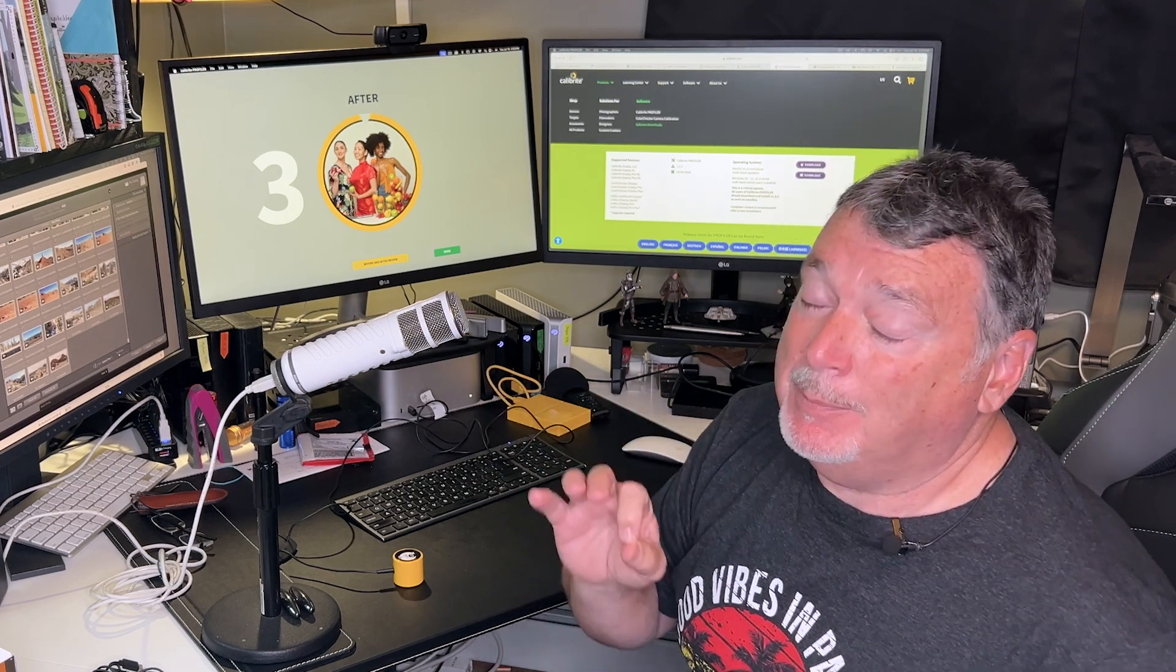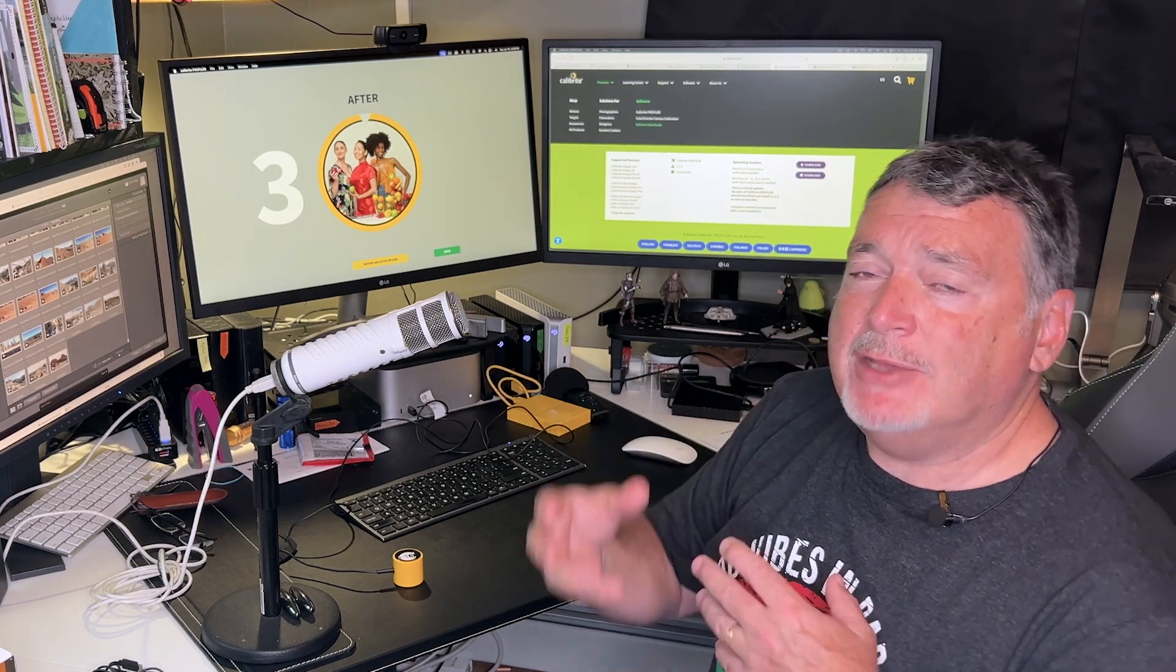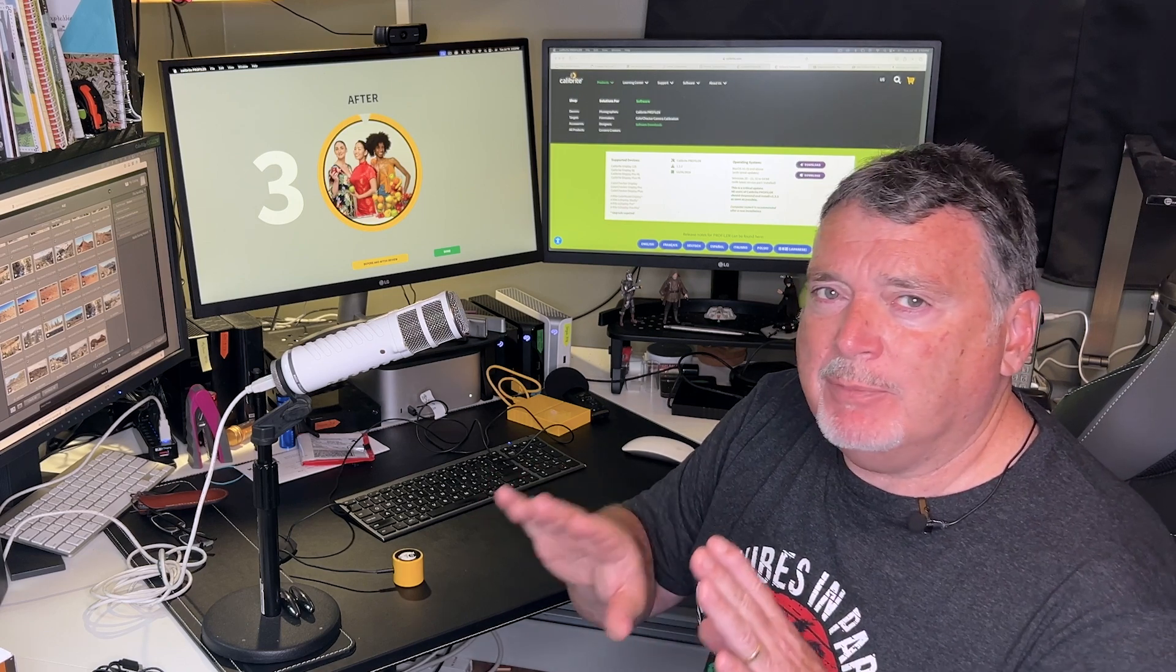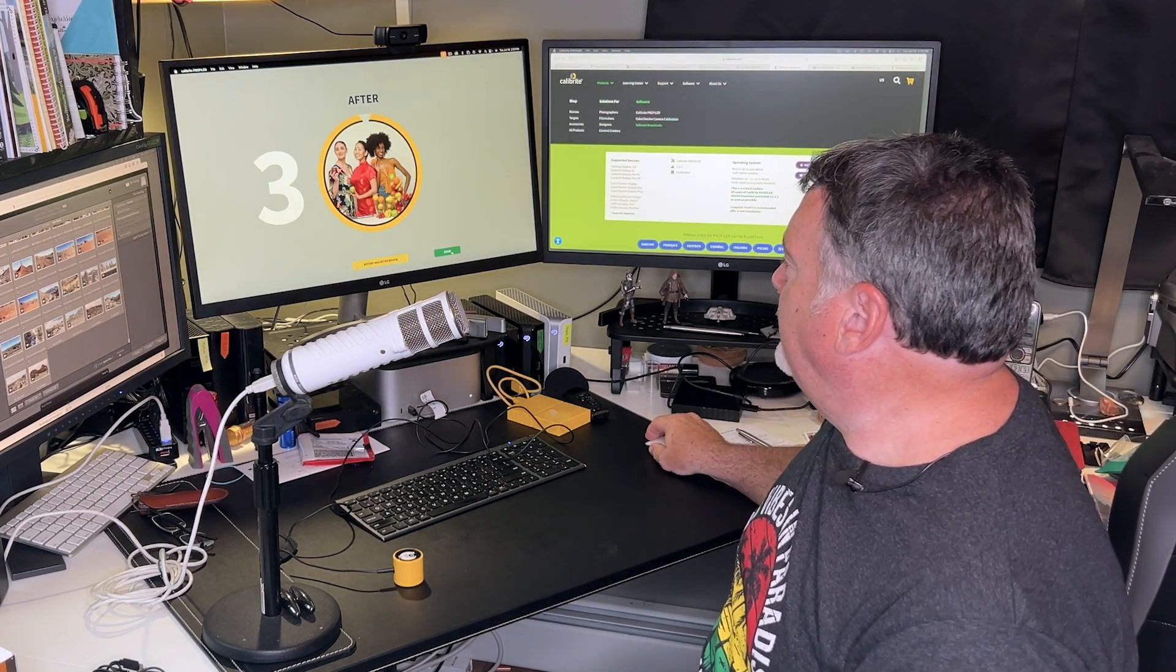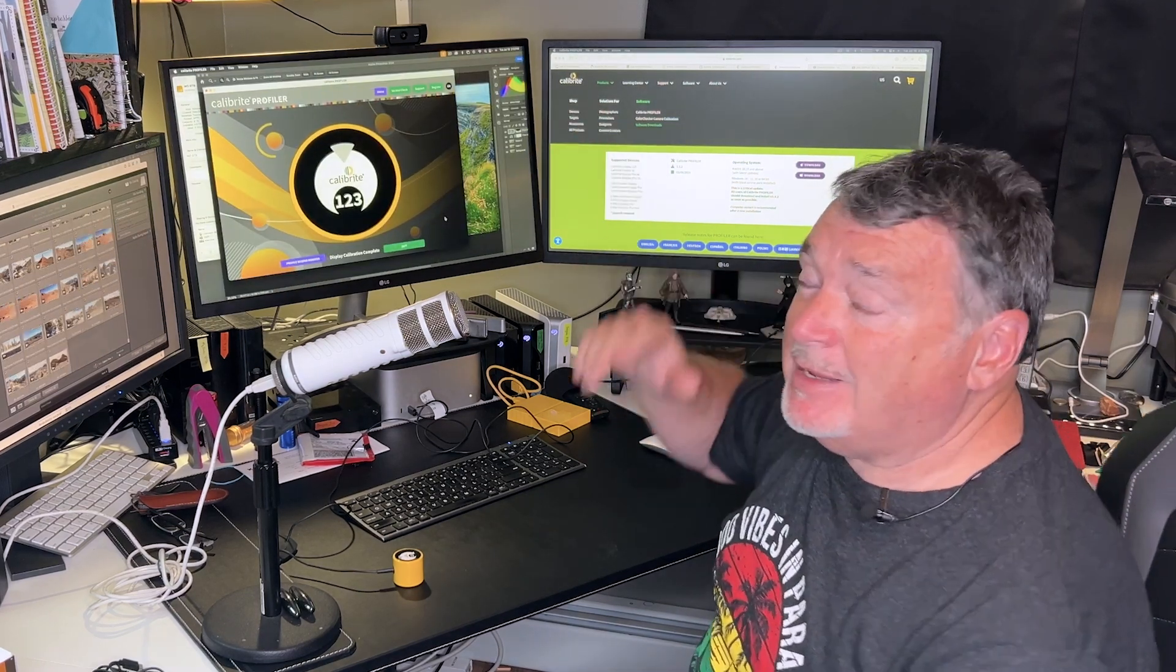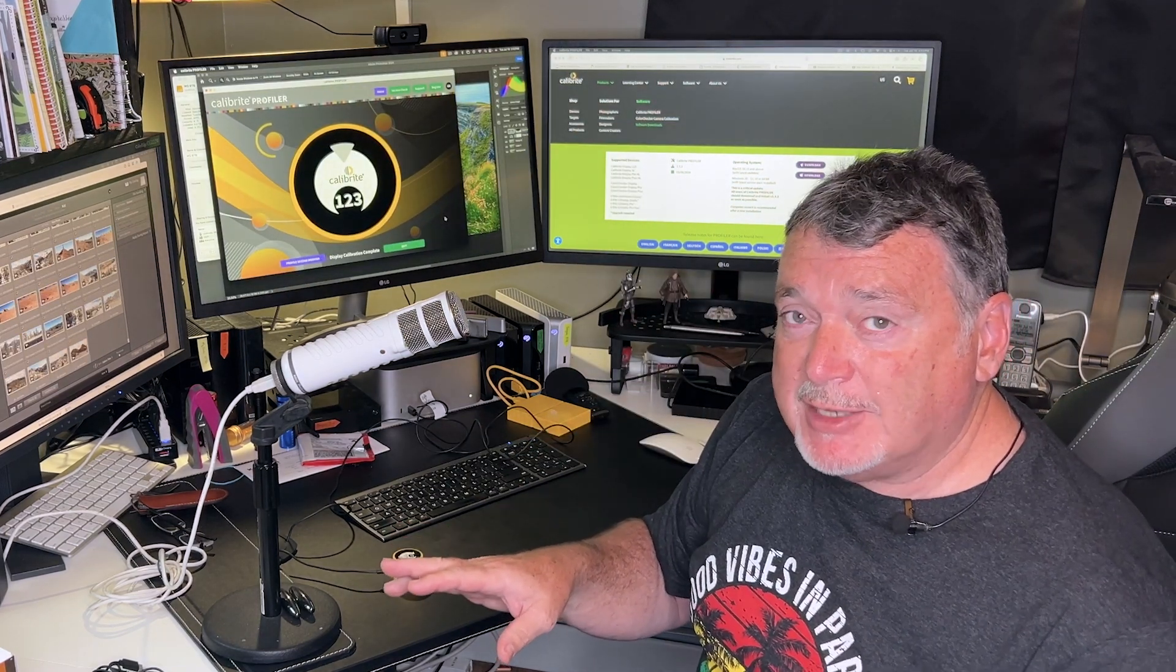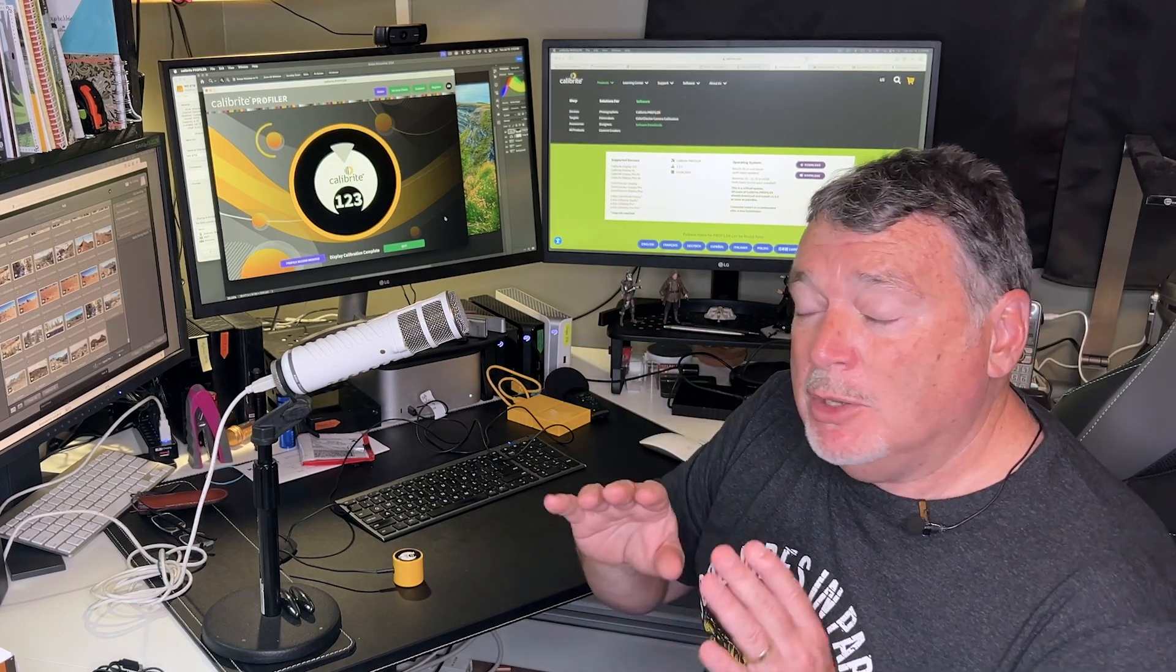When you do this the first time, chances are the differences you're going to see are going to be fairly extreme, but as you start profiling then over time the variations will be much less. So now I can just hit done, and that's it. The profile has been implemented in the system. Go on to your next monitor or you can be done. Get into your software and start doing those color edits.